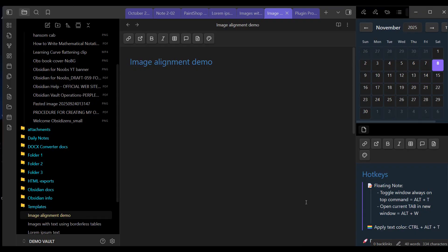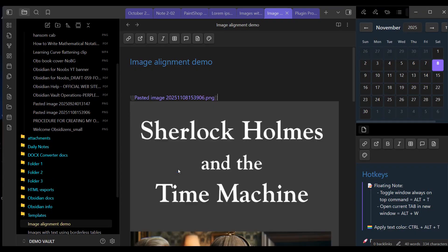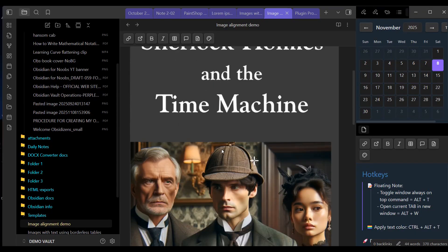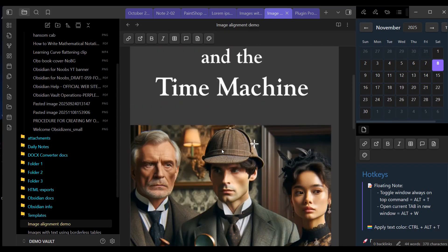I'm in my demo vault. Let's first talk about inserting images into notes. We can insert an image into an Obsidian note in one of three ways: we can drag and drop it into a note, we can copy and paste it into a note, or we can create an embedded link to it in a note. I've already copied an image from my hard drive and I'm going to paste it in this note.